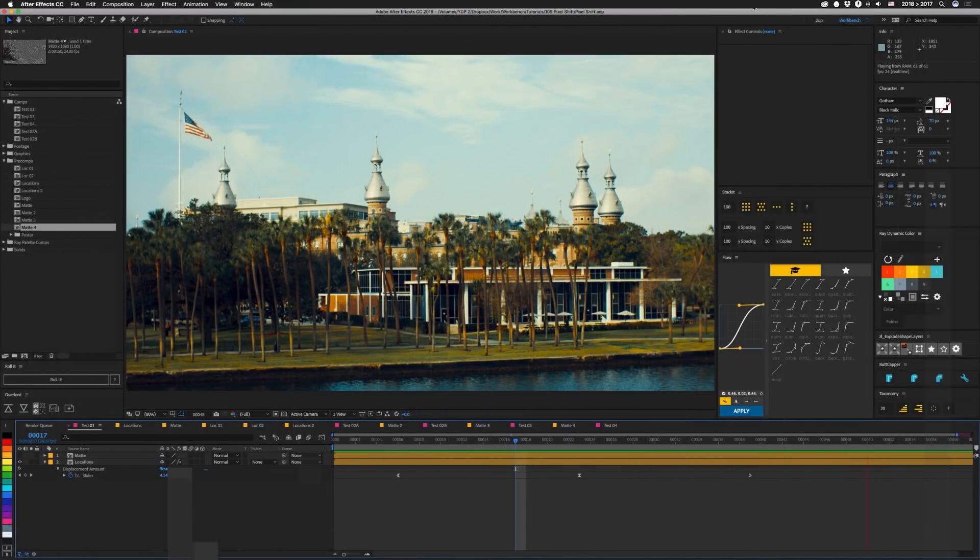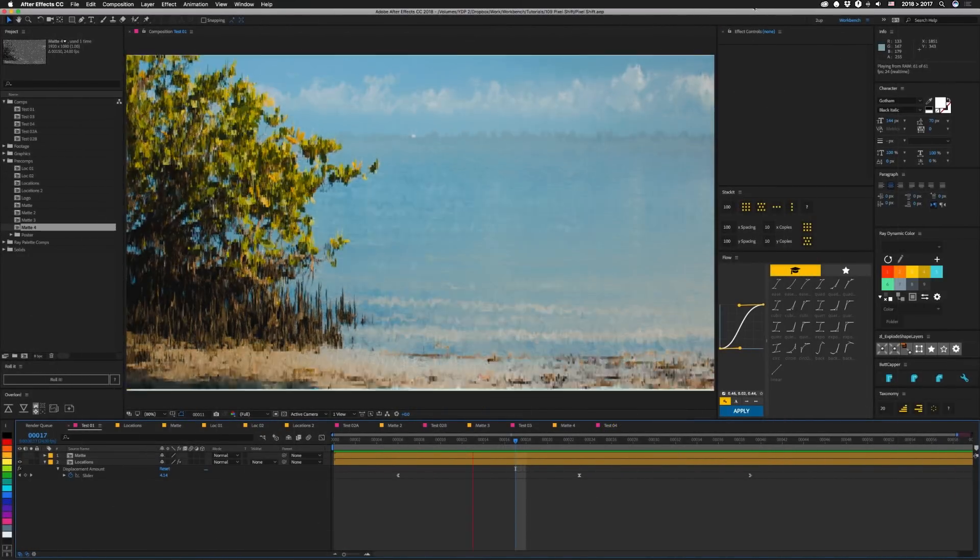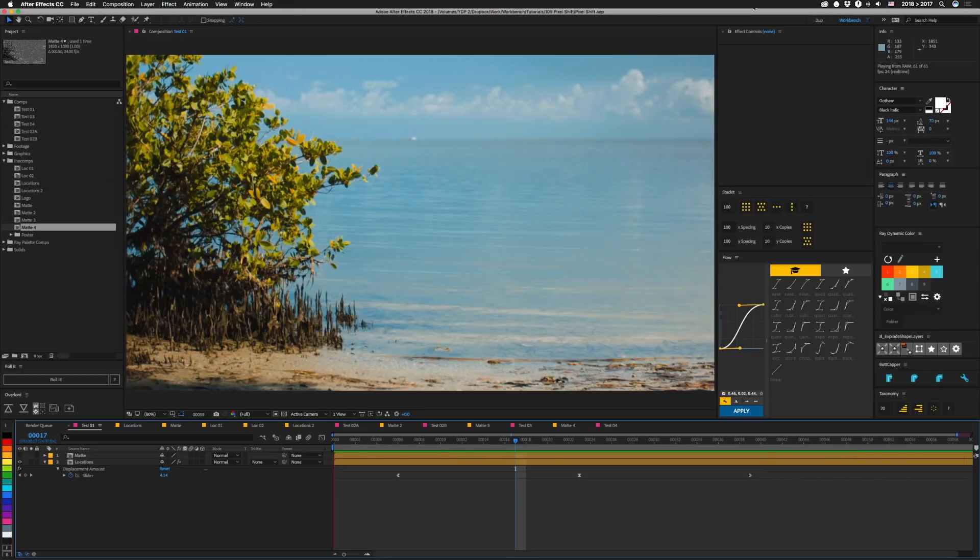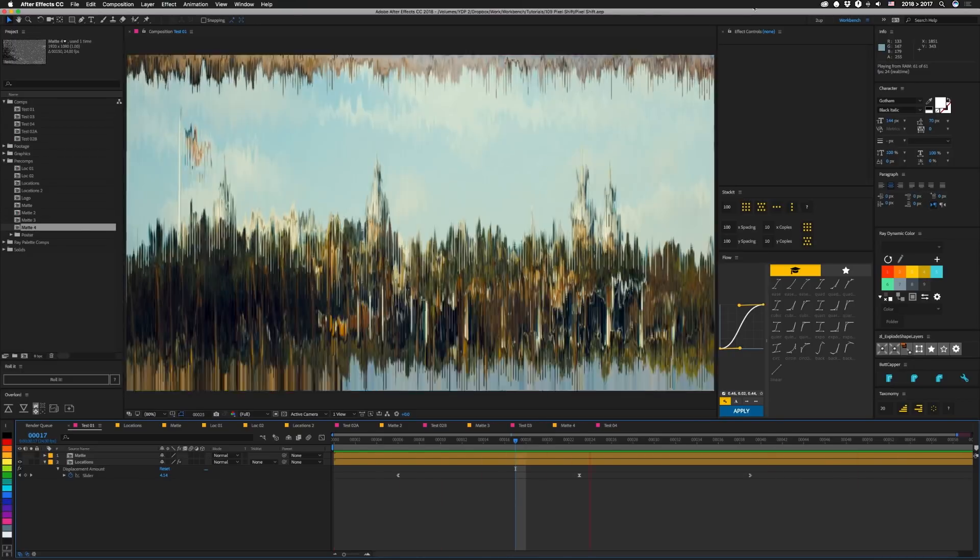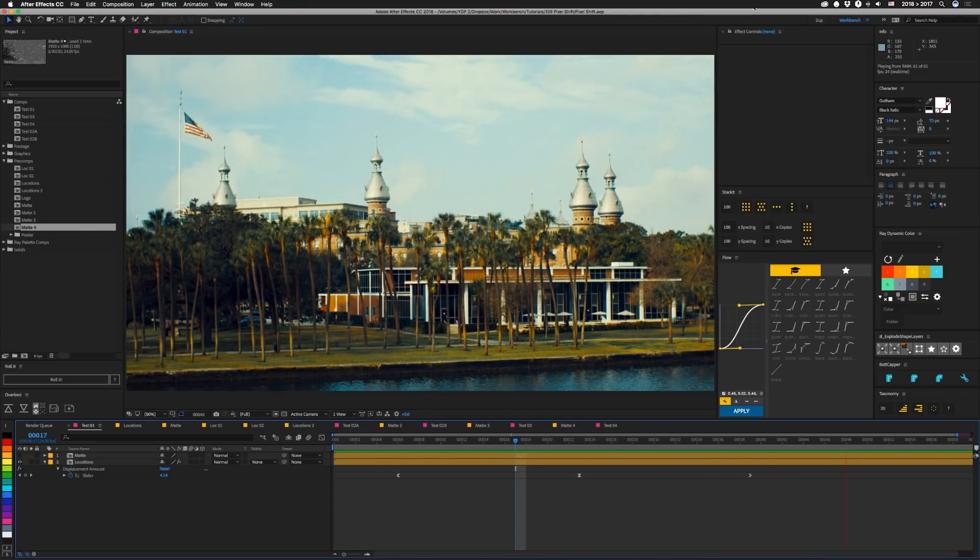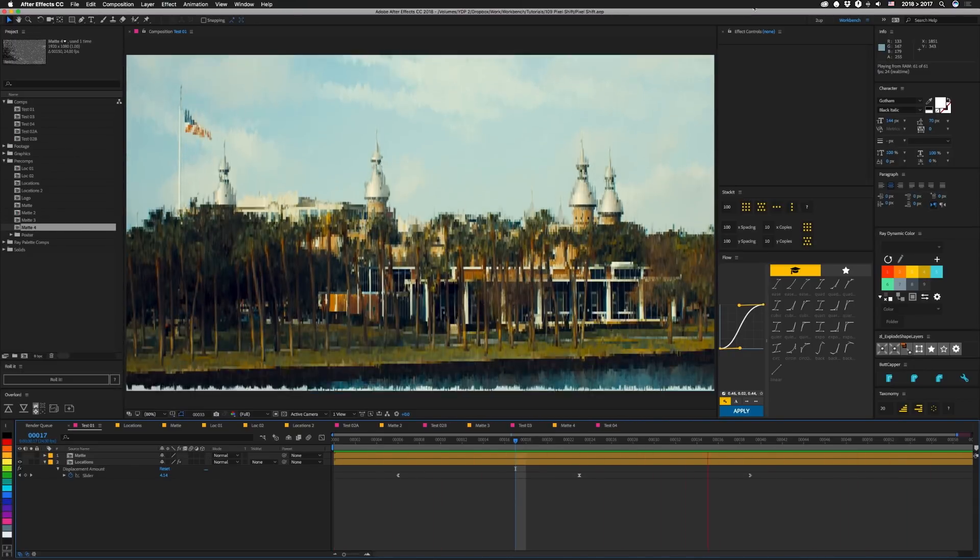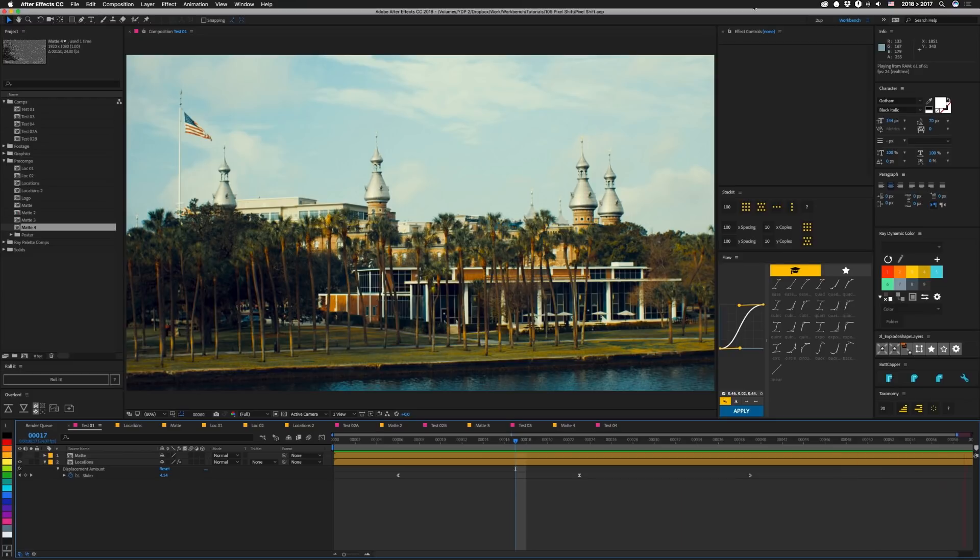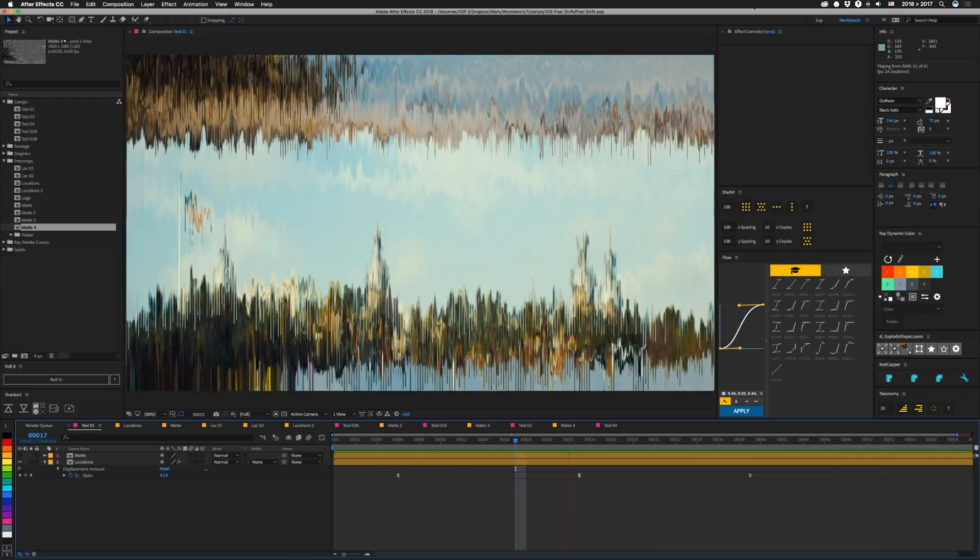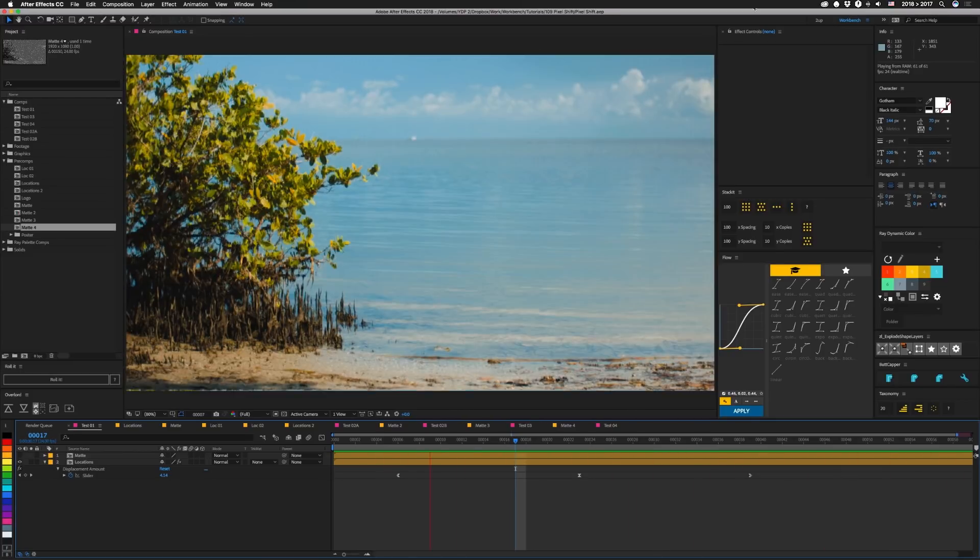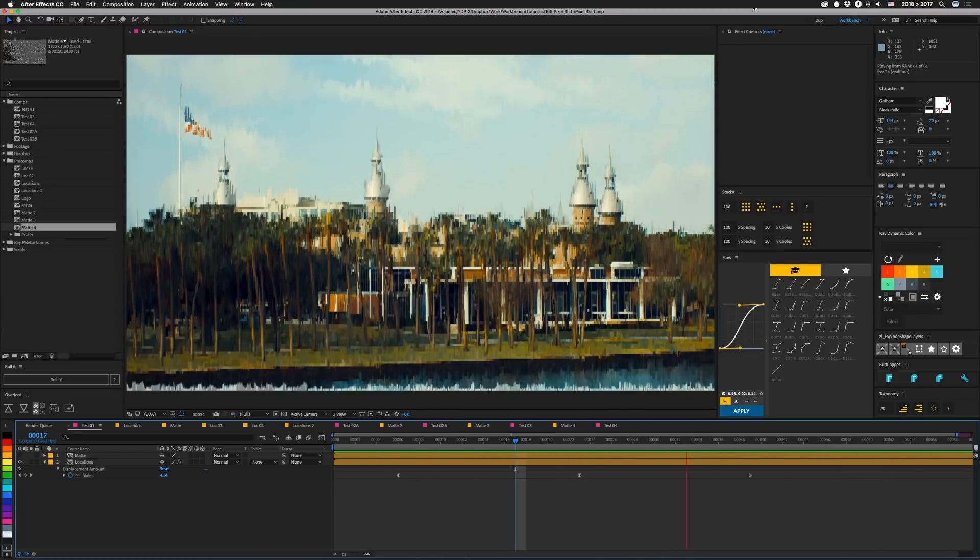Alright guys, this week we're talking about pixel sorting pixel shift. And it looks like this. This is built similarly to our original pixel sorting tutorial. I'll leave that one in the description below. And there will be a download for this project file.